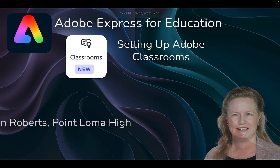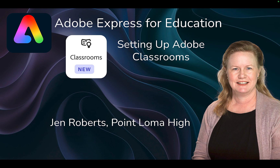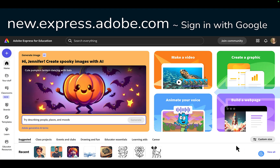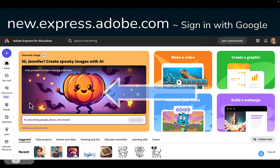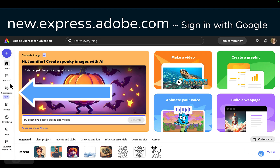Greetings educators! Today I'm going to show you how Adobe Classroom has helped me bring creative projects to my students. First of all, I'd like to show you that Adobe Express now has a classrooms option. Classrooms has been a great way to do a lot of things faster and easier.